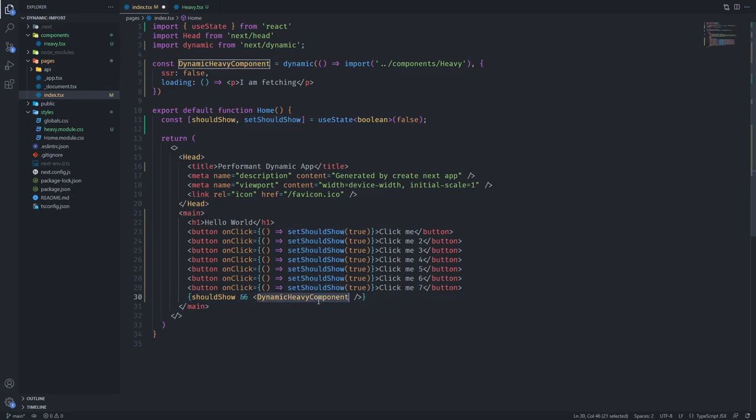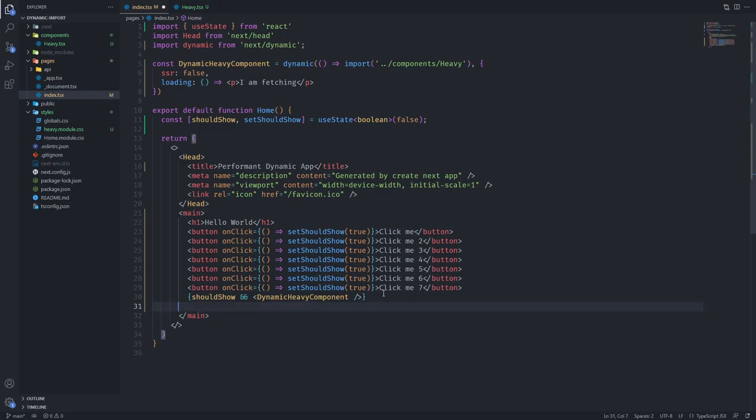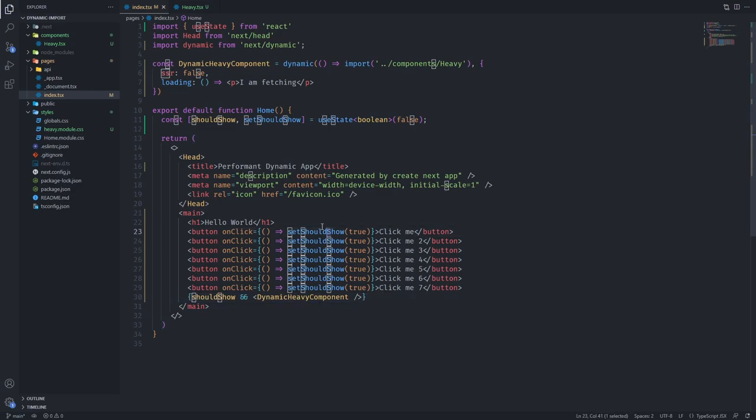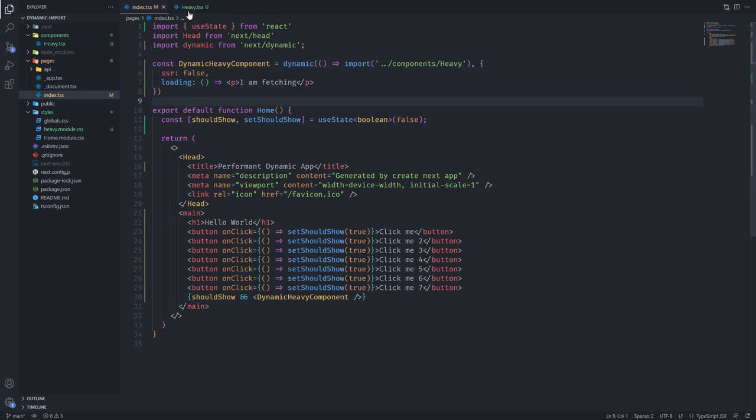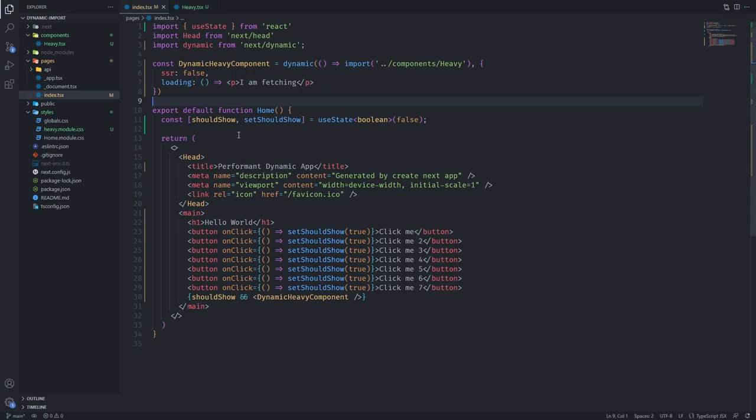Imagine if there are five components like this and they're all 50 kilobytes. That means that there's 250 kilobytes of wasted internet basically. You're wasting internet and you're slowing down the page. So this is when you want to use the dynamic import from Next.js. When you're loading something heavy and you're not sure you're going to need it.